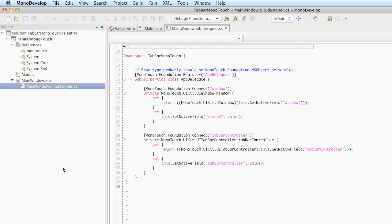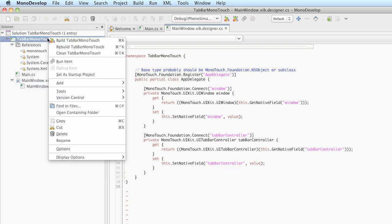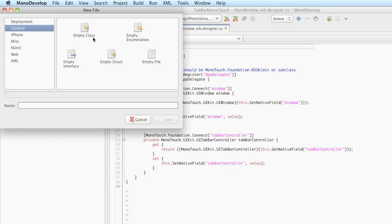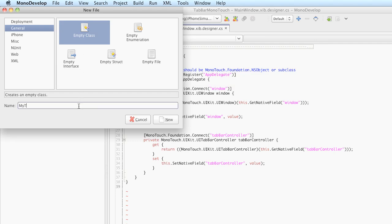We're going to create a new class by right-clicking on the project and saying add new file. I'm going to add an empty class and call it MyTableViewController.